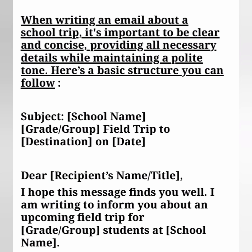Then write: 'Dear recipient's name or title, I hope this message finds you well. I'm writing to inform you about an upcoming field trip for Grade 7 or Group 7 students at [school name].'